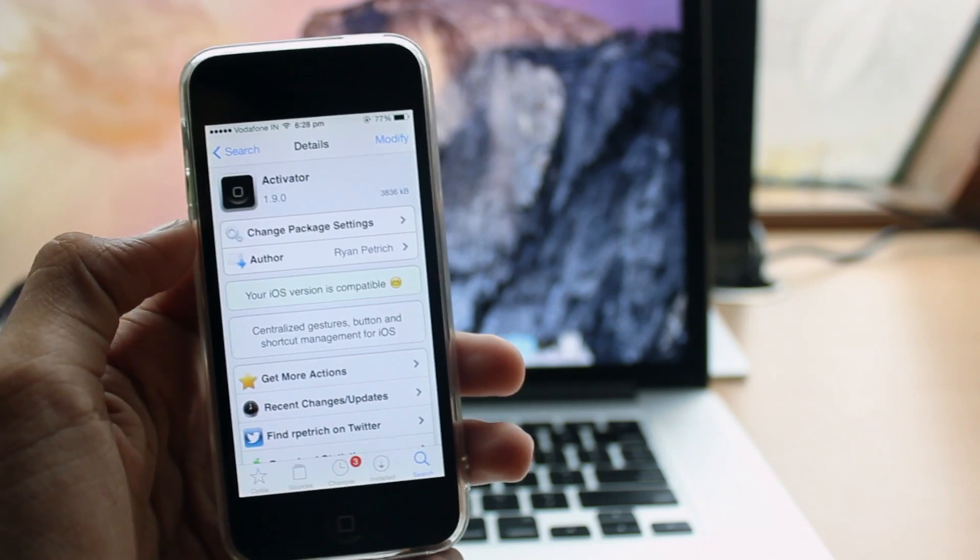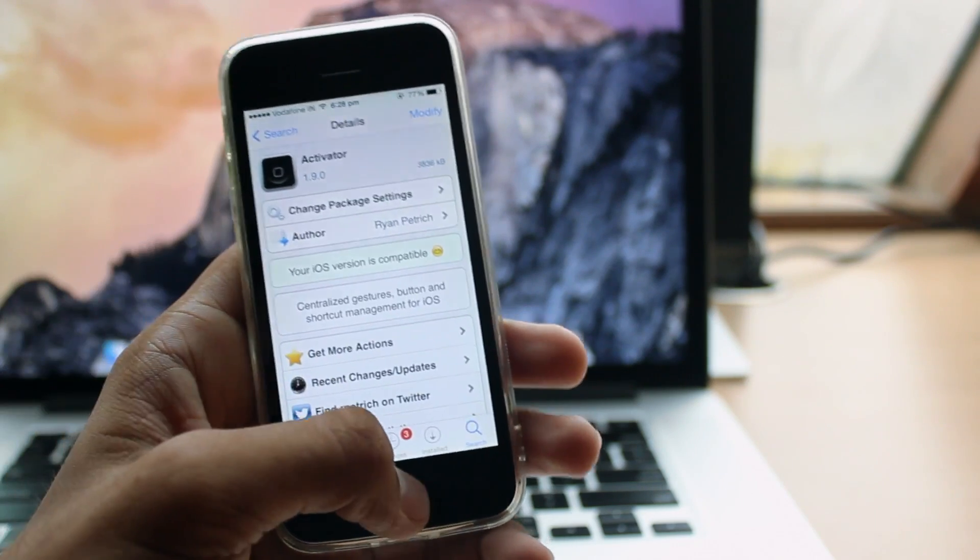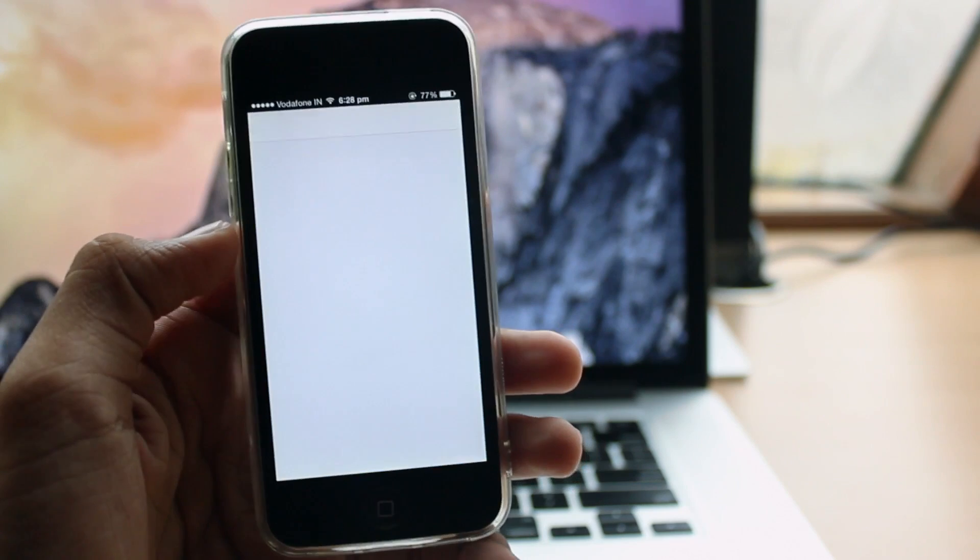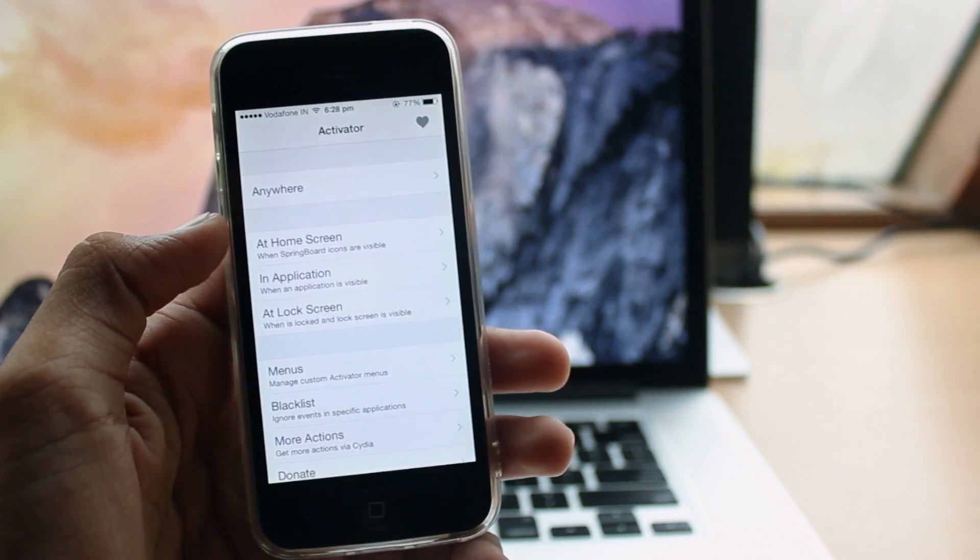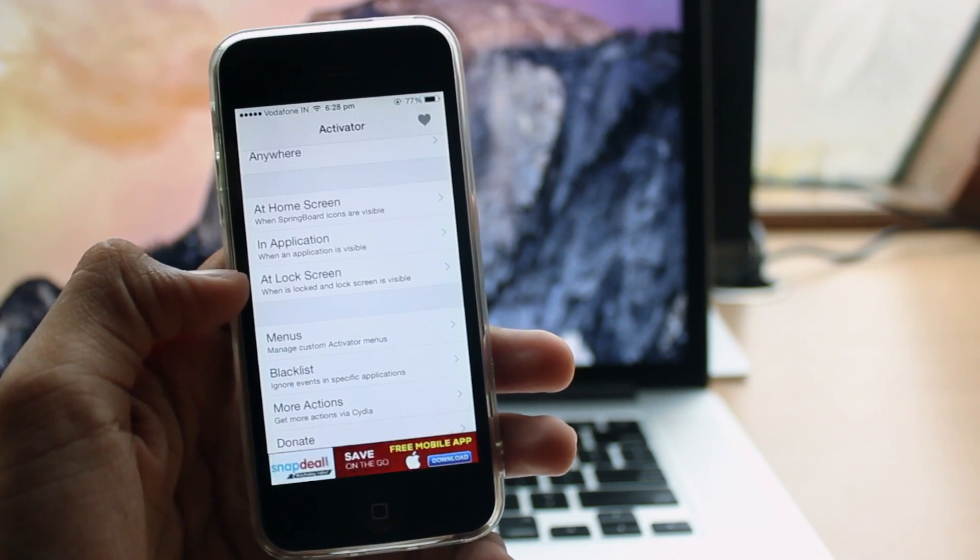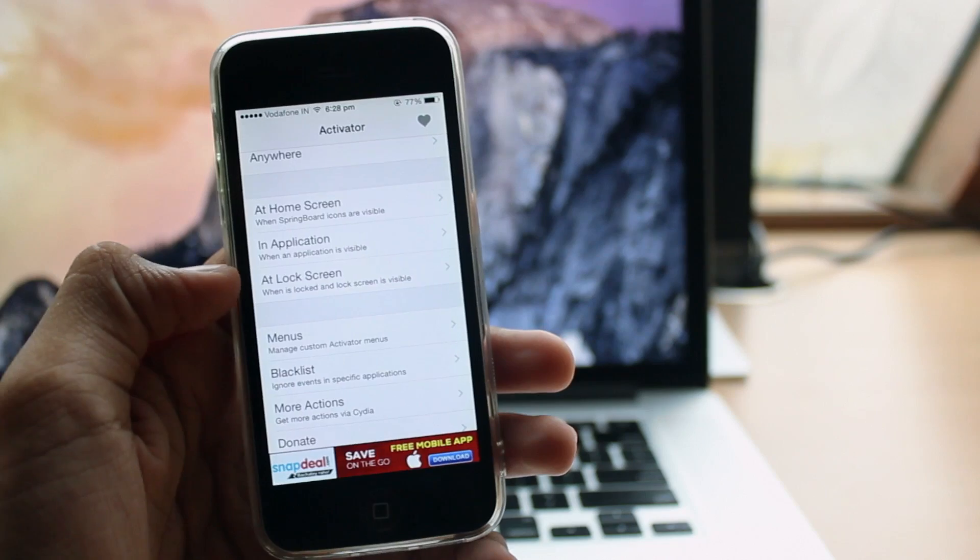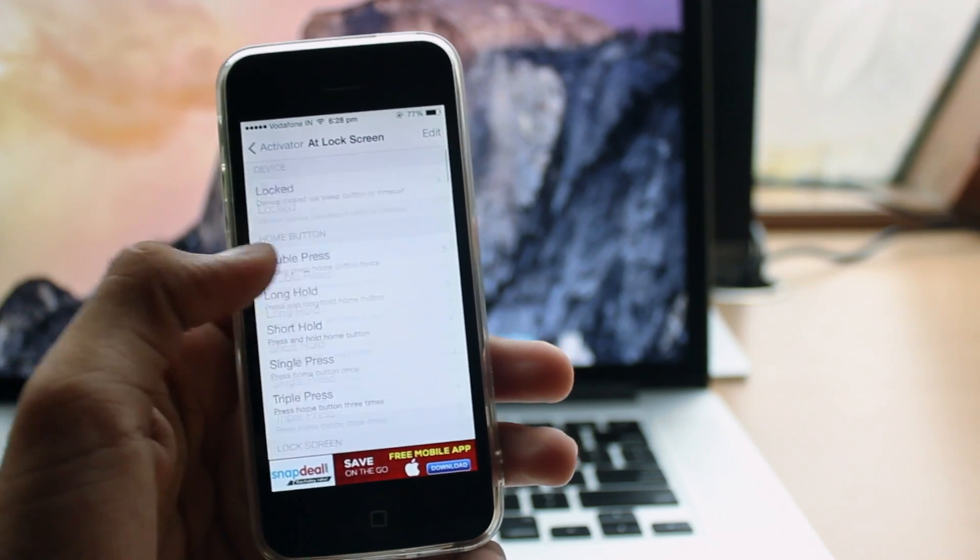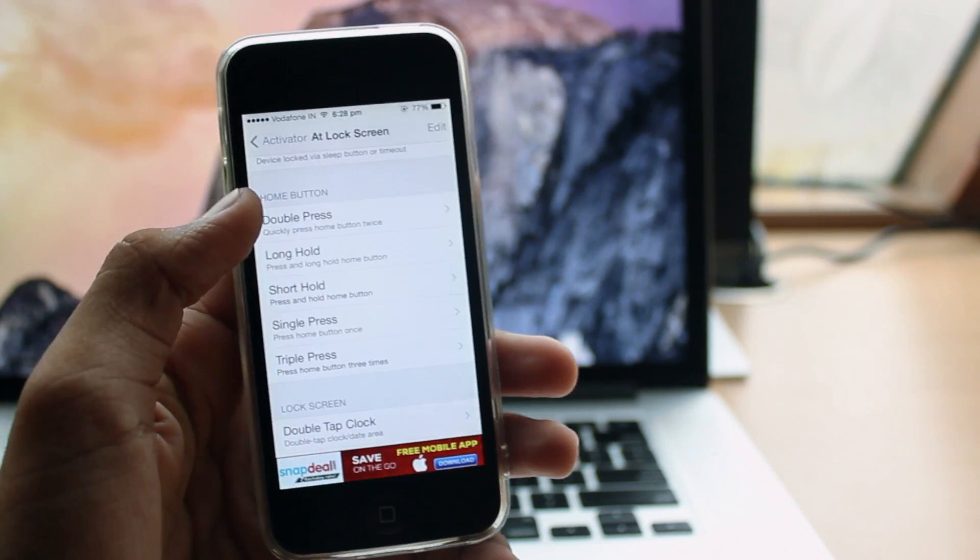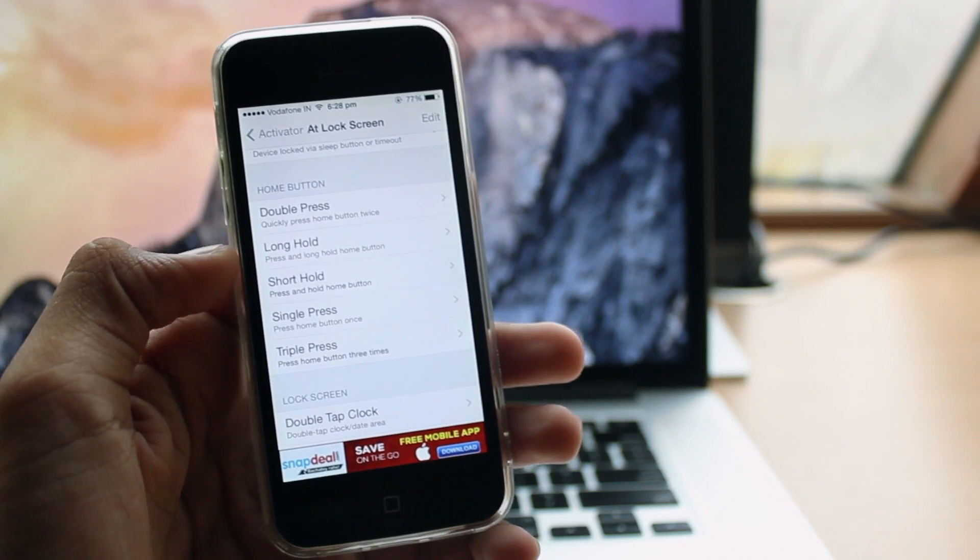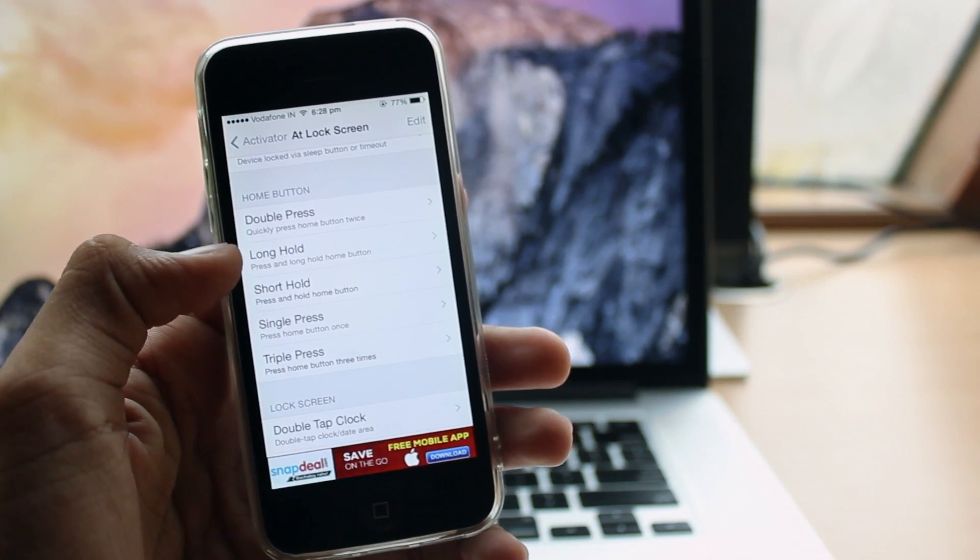As you can see, this is Activator. Just hit install, respring your device, go into Activator, and then you need to go to at lock screen, and then home button, home button, and then short hold. You can also go for the long hold but I prefer short hold.